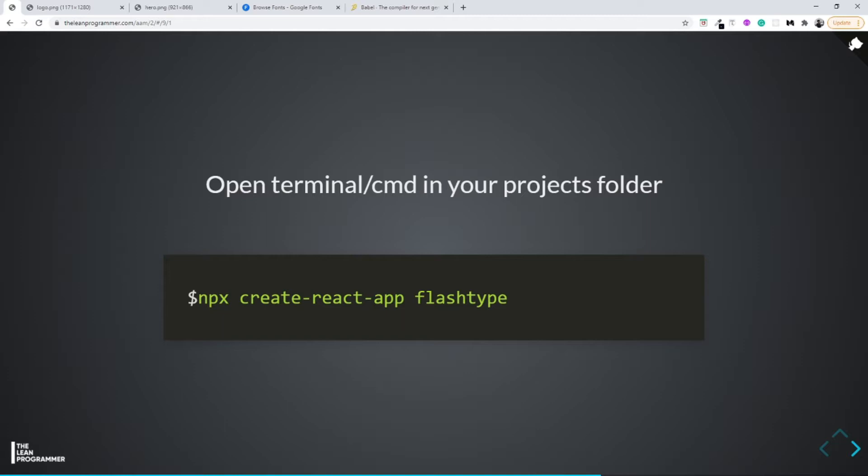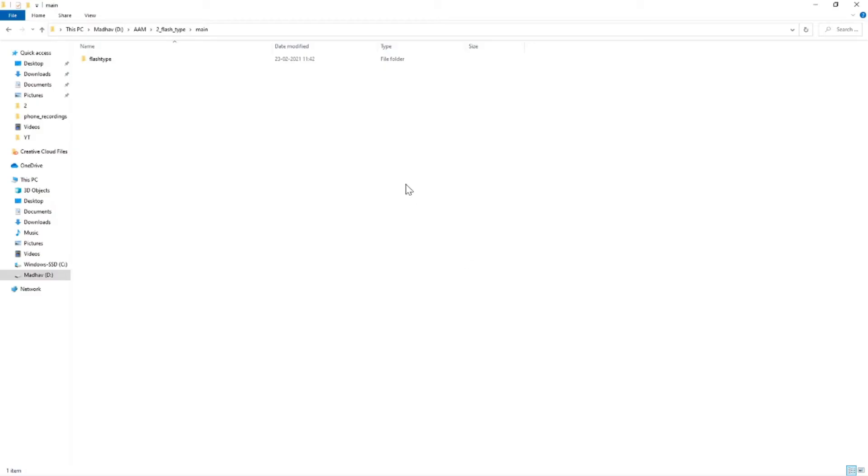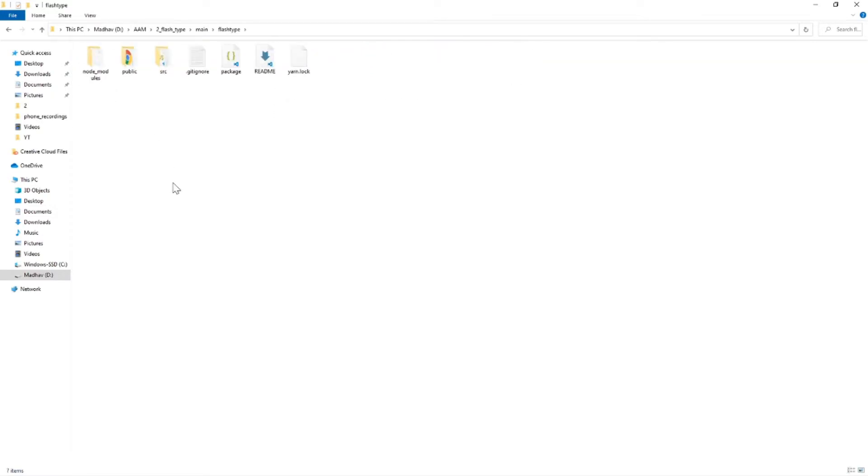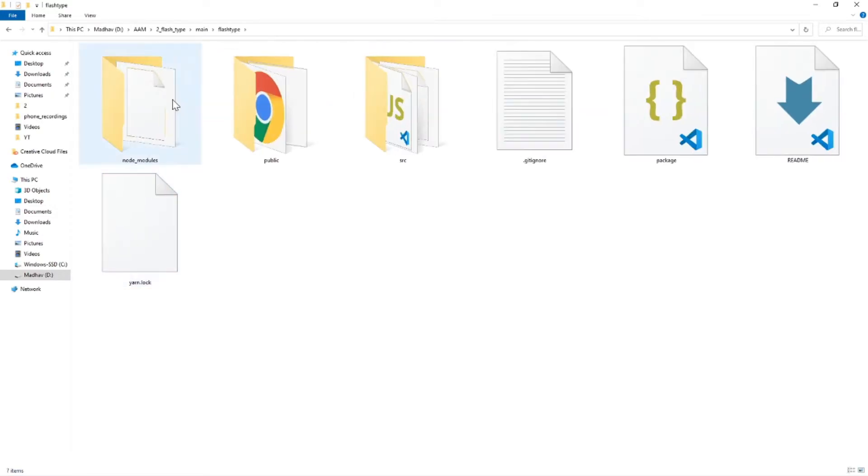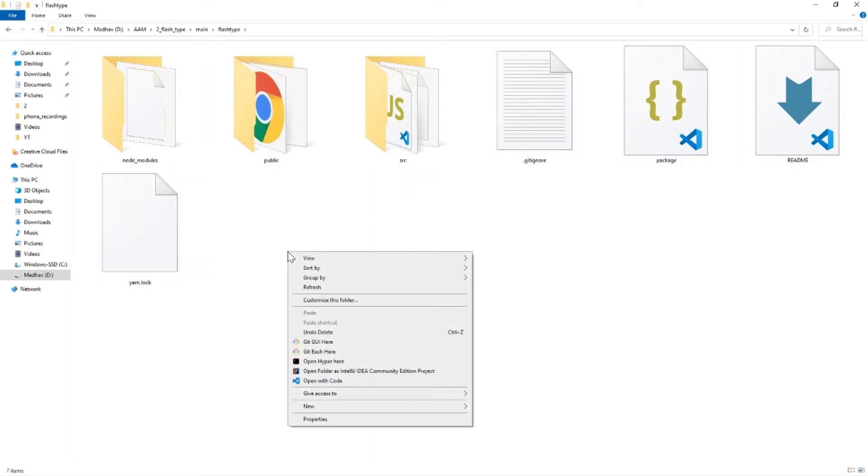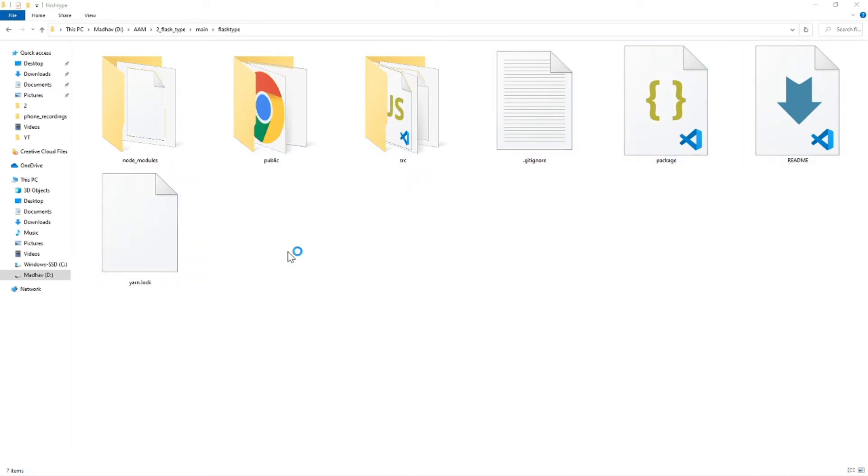If you were able to run this command successfully, you should be able to see something like this: you'll have a folder created with the name of FlashType, and in that folder there will be all of these things which we already discussed in the first episode of App A Month.